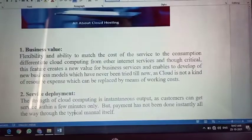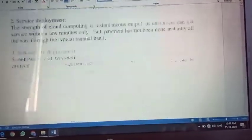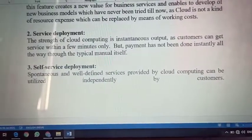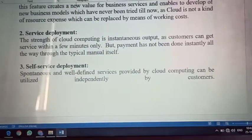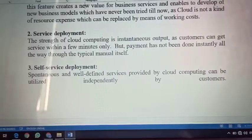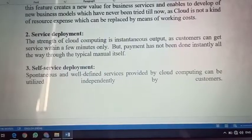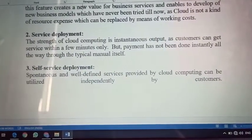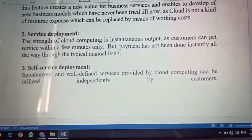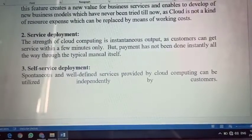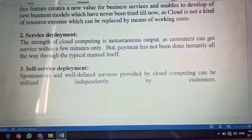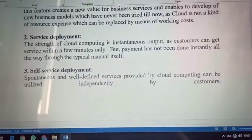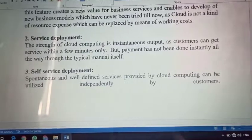Second is service deployment — deploy karna yaani aapka jo product ya final application bana hai usko customer tak pahunchana. Iske baad aapka jo project ya application hai, wo release hota hai. Deployment ka meaning hota hai release hona. The strength of cloud computing is instance output — a customer can get service within a few minutes, but payment has not been done instantly all the way through the typical manual process itself.